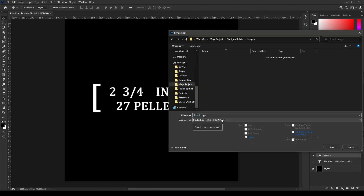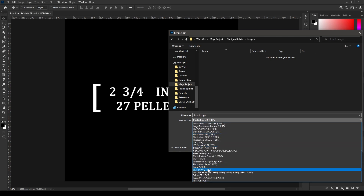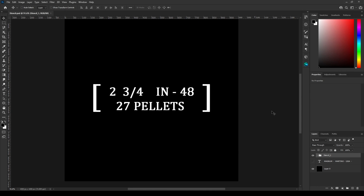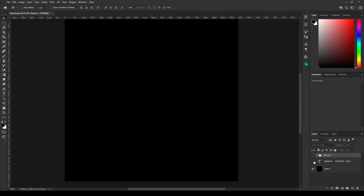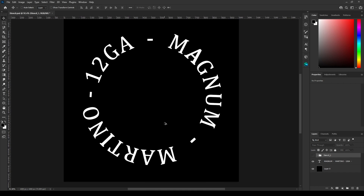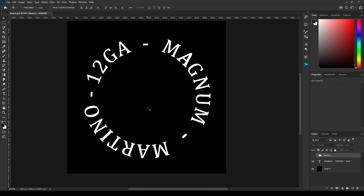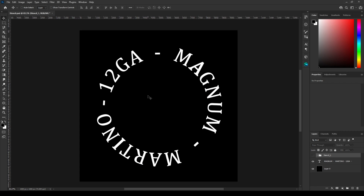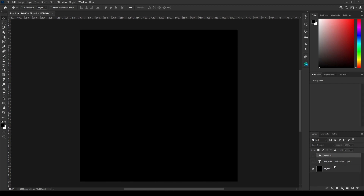Save this as PNG, rename it as stencil 1 or whatever you want, and save. I've created another one, and this could be a little bit tricky, so I'm going to show you how you can create this in Photoshop. Let's hide this.